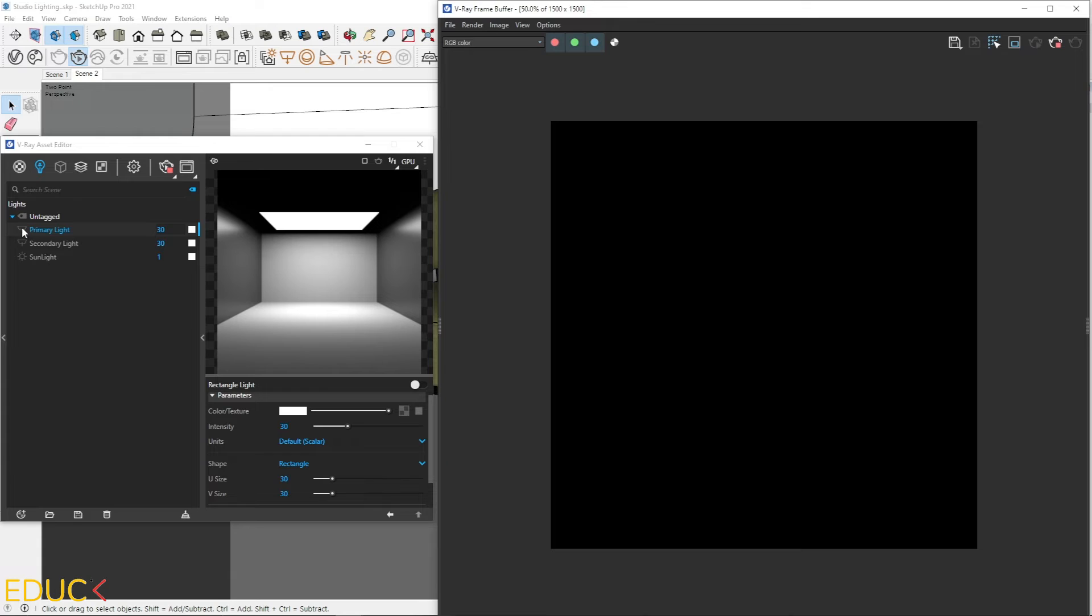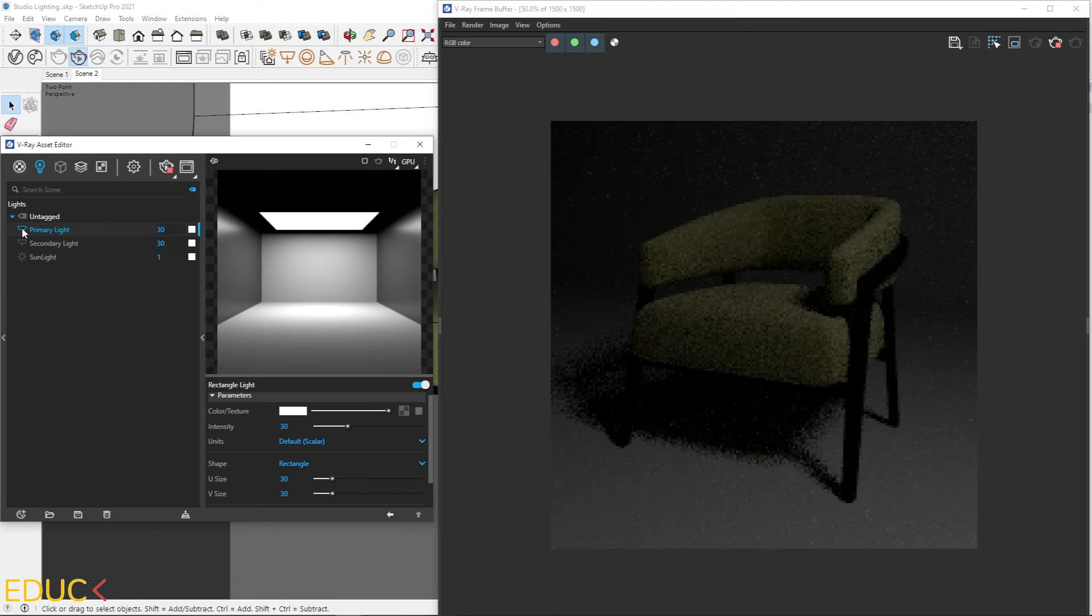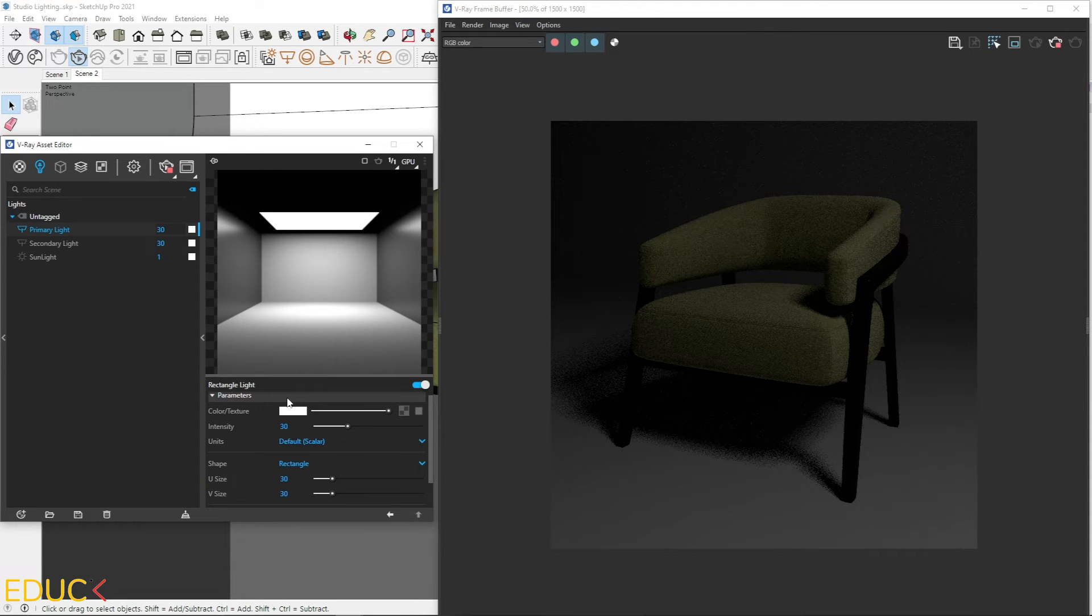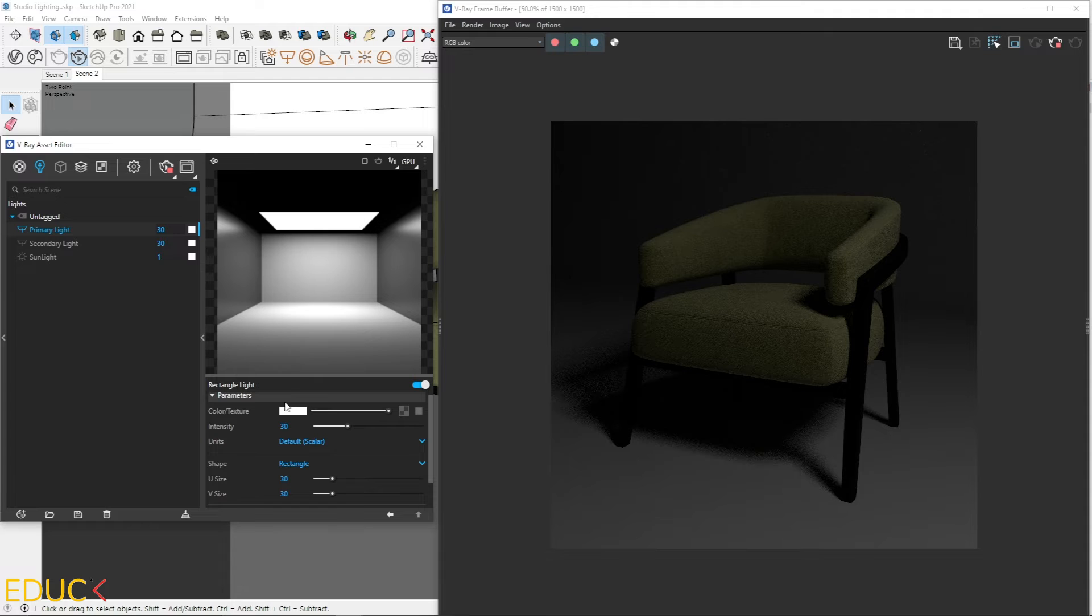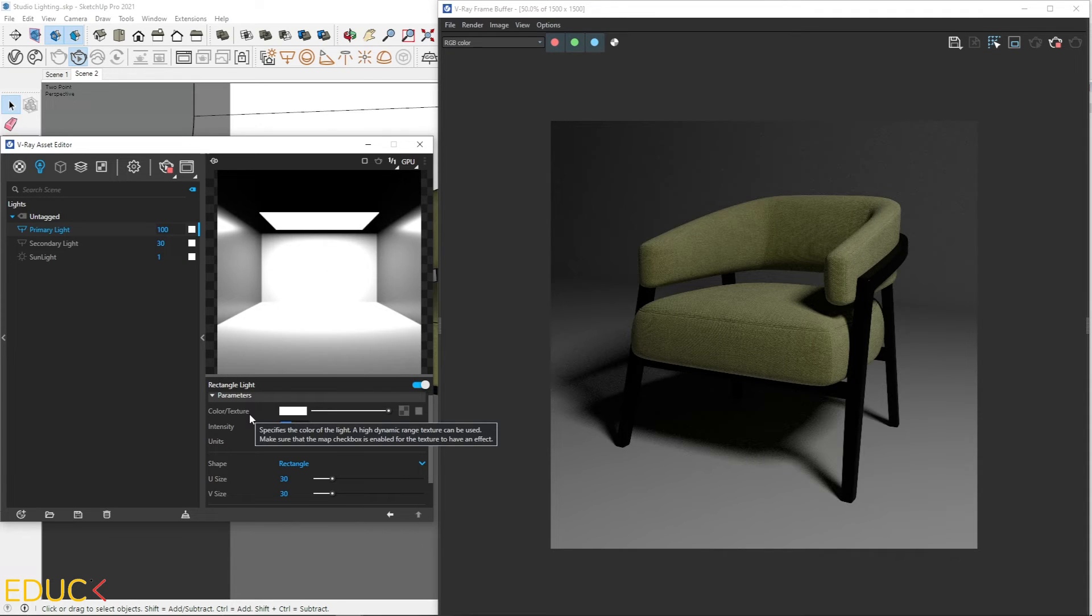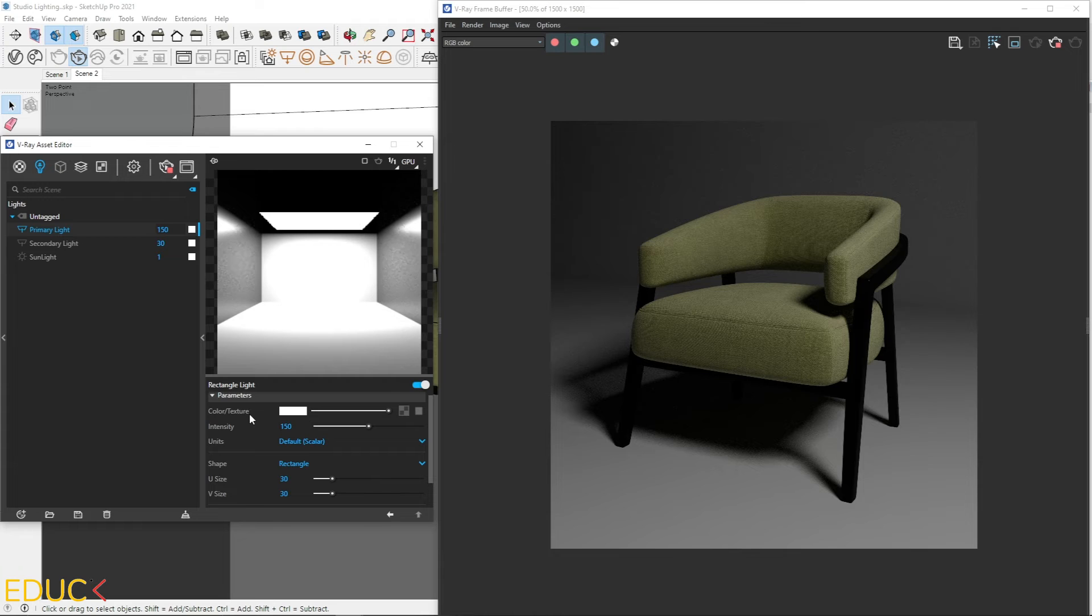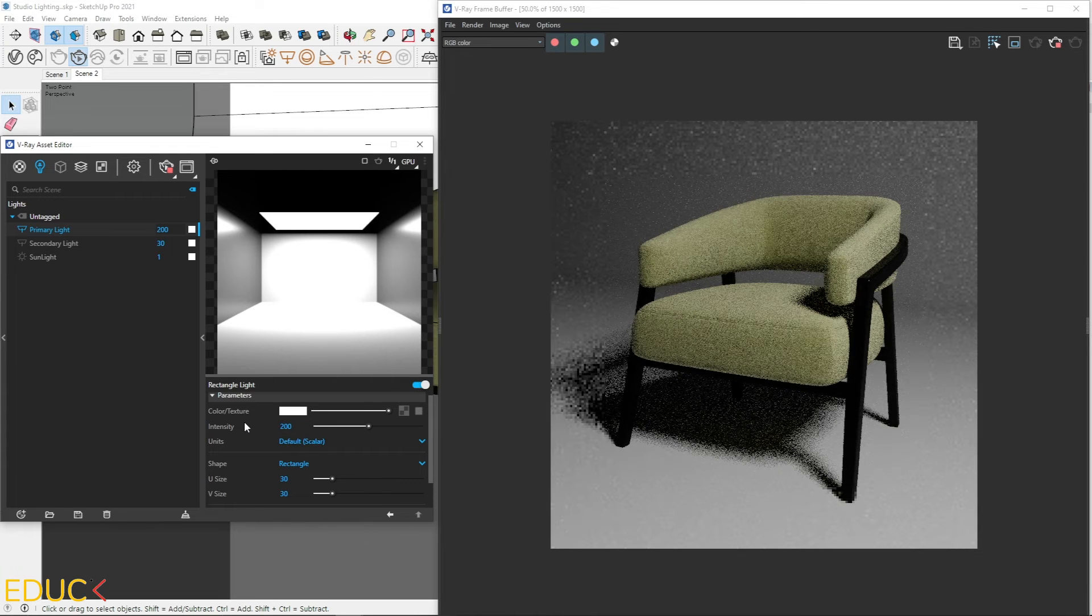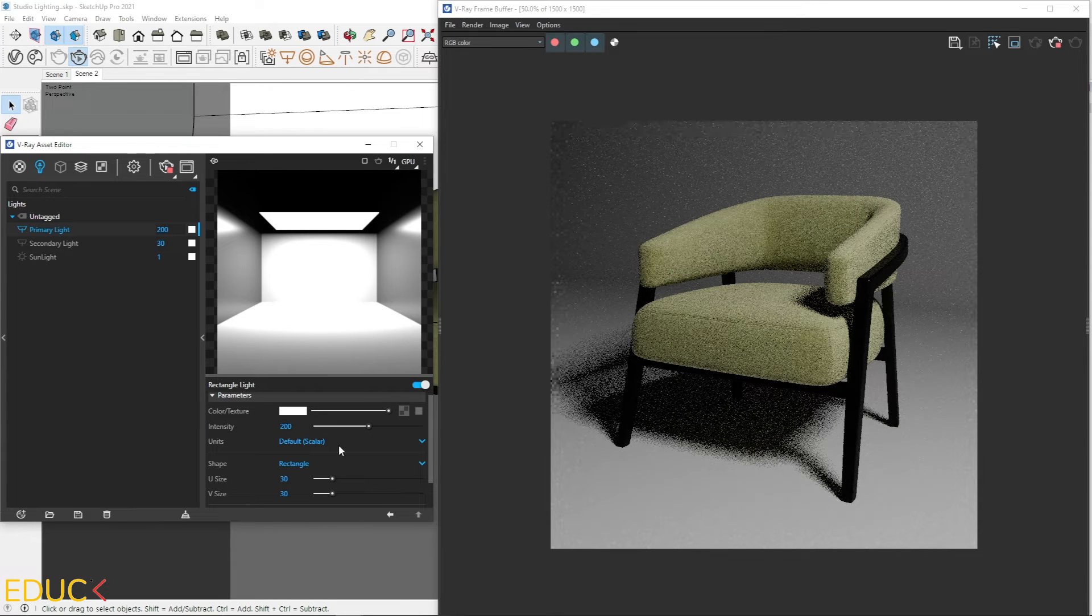I go to the lights tab. And firstly, I will focus on the primary light. Remember to set these lights separately. I turn on primary light. And as we can notice, this light is too dark. I will change intensity. I change it to 100. Let's try with 150 or 200. It's much brighter.